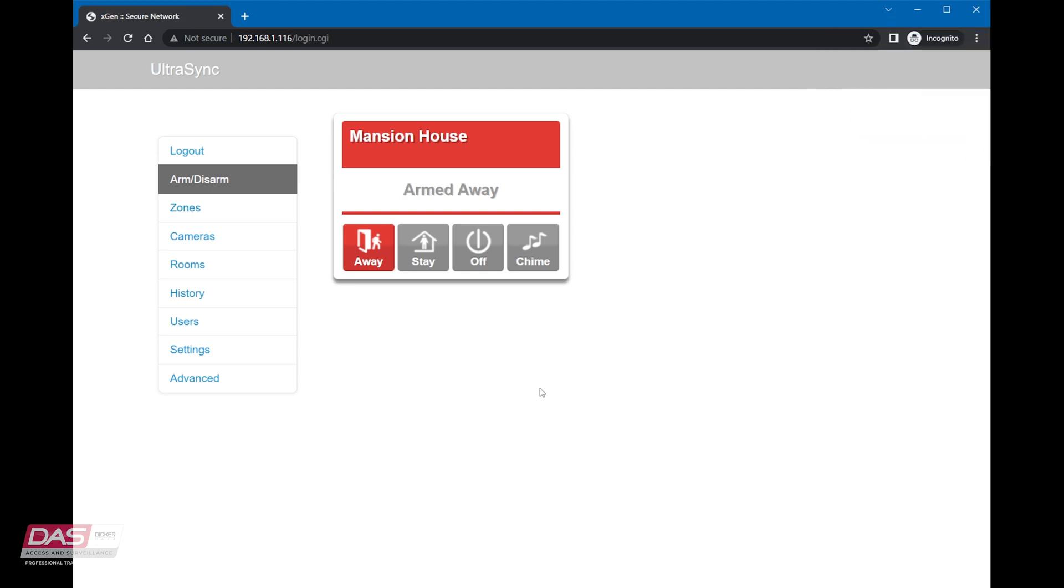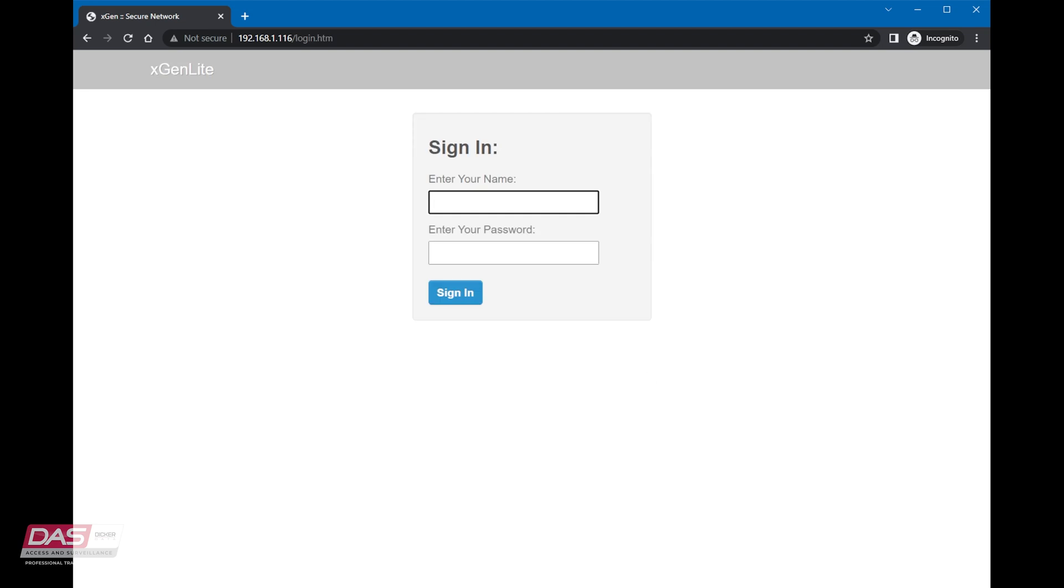To disarm, we can click the off button. This about covers all the different methods you can use to arm or disarm on a Reliance alarm system.